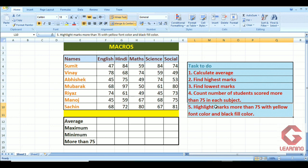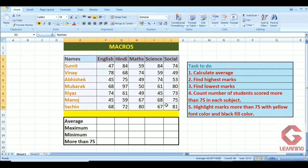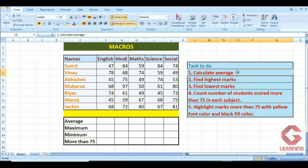First, let's understand what data is available here. You can notice a table has been created in which seven students are there and there are marks in five subjects recorded. This is our data, and the tasks I want to do are mentioned on the right side of the table: I want to calculate average, highest marks, lowest marks, as well as how many students are scoring more than 75 marks in each subject.